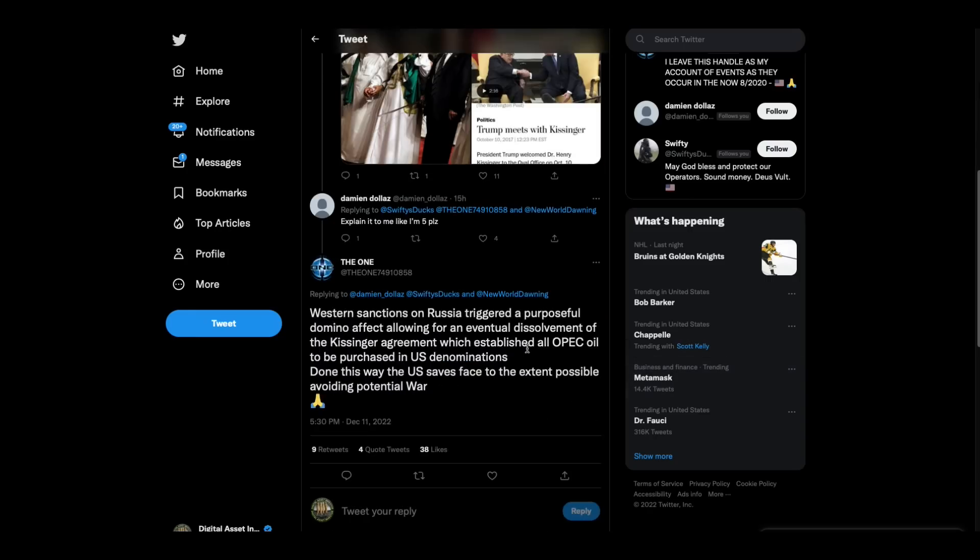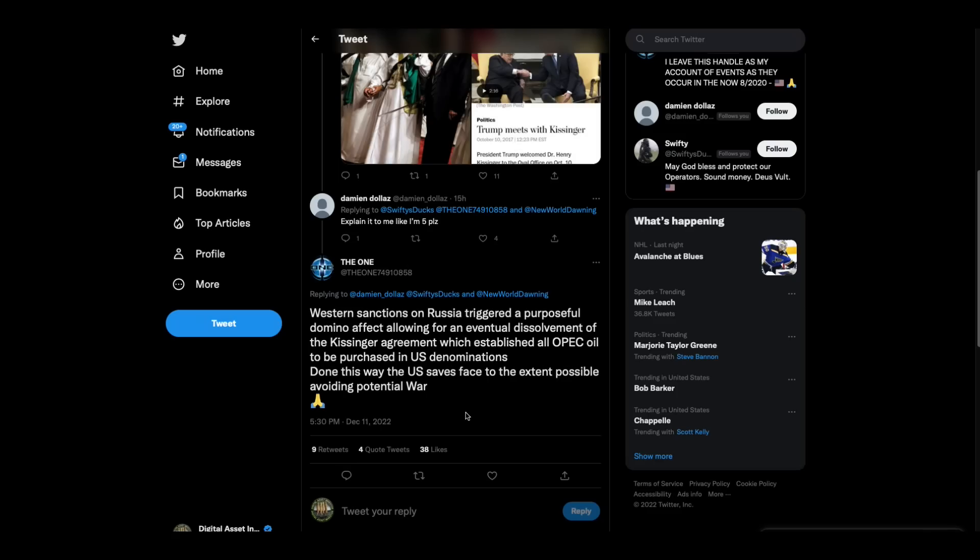So, and then there's this. Western sanctions on Russia triggered a purposeful domino effect, allowing for an eventful dissolvement of the Kissinger Agreement, which established all OPEC oil to be purchased in U.S. denominations. Done this way, the U.S. saves face to the extent possible, avoiding potential war. What did I tell you? I was told a long time ago, maybe two years ago, somebody told me that this was, that XRP was created to prevent World War III. I was told that. Okay?